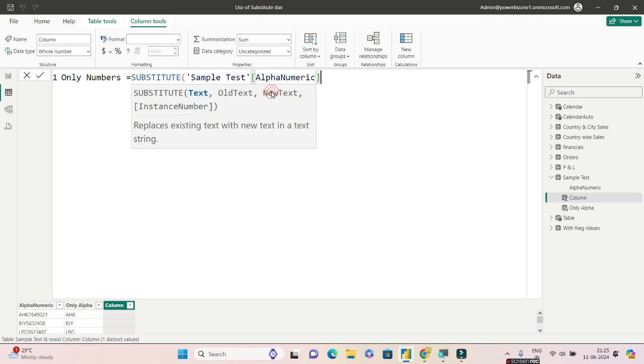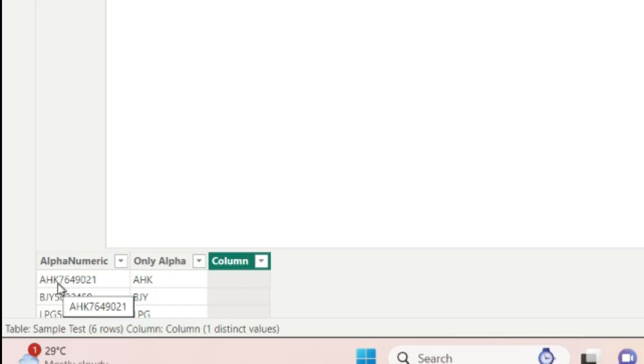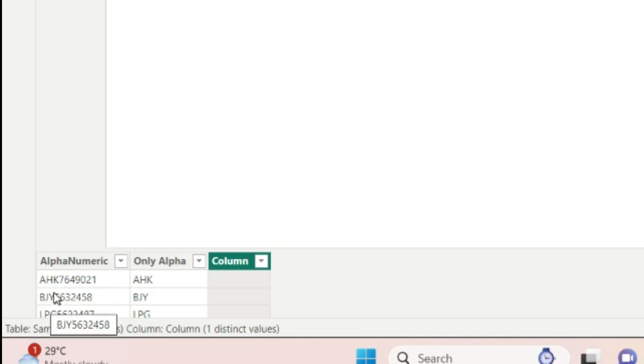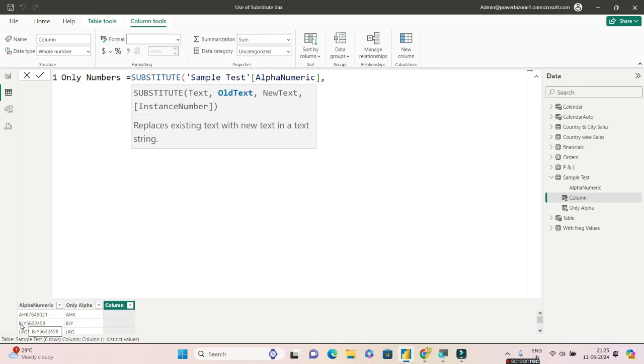And then comma, the old text. Right now if you see, observe carefully at the bottom - we just want to replace the AHK with blanks. For the second cell, BJY should be replaced with blank, and so on.